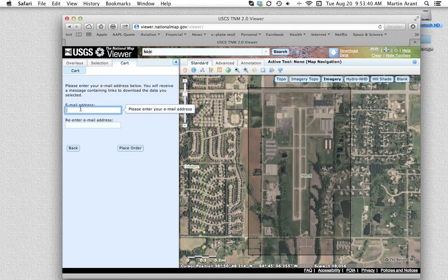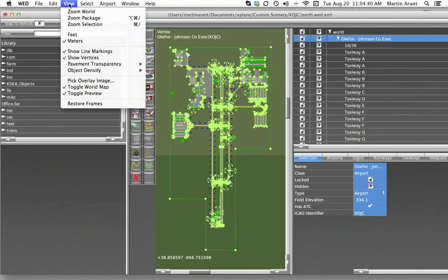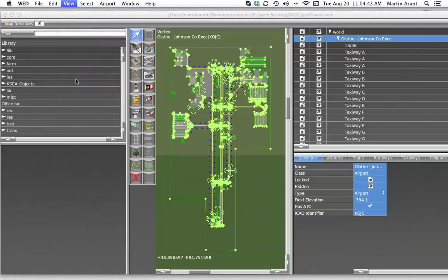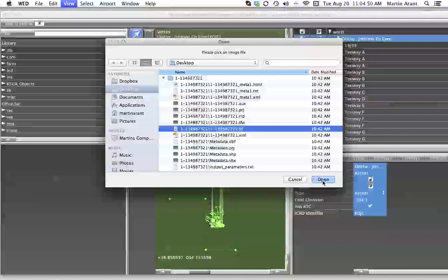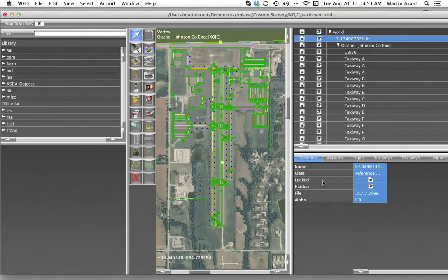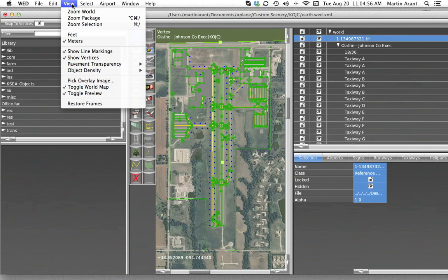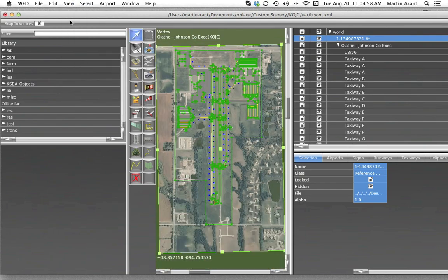Once you get your TIFF file saved onto your computer, simply go to the View menu of World Editor and click Pick Overlay Image. Navigate to where you saved the TIFF file and open it with World Editor. The image will automatically align up with the map pane. A useful menu item to note for navigation is the View menu's Zoom Package or Zoom Selection items.